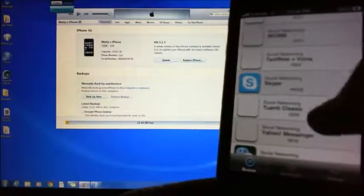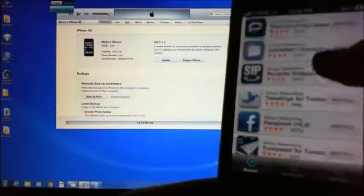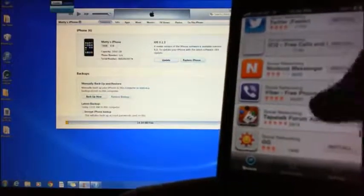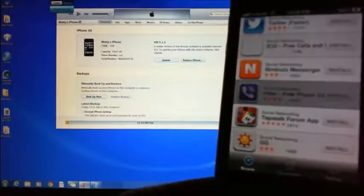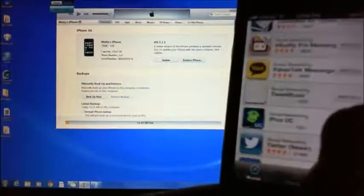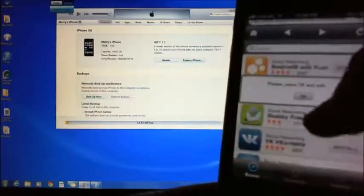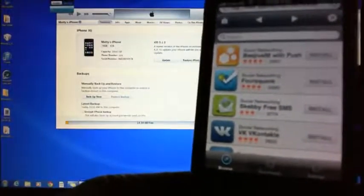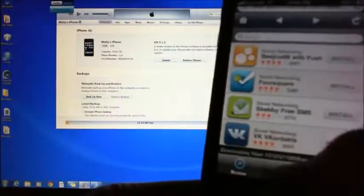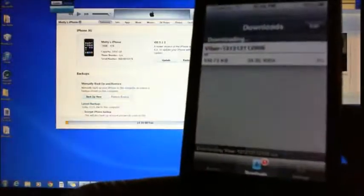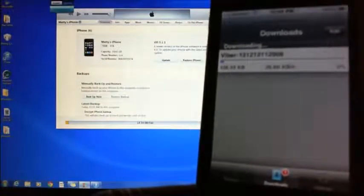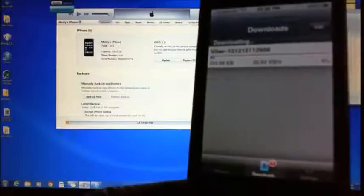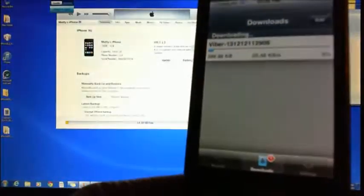Scroll down to find Viber — there we go. Press install on Viber. Now once you hit install, you have to go back to the top and just hit OK. You can see your downloads if you hit the downloads button at the bottom — you'll see that download coming through. That's probably going to take about one or two minutes.